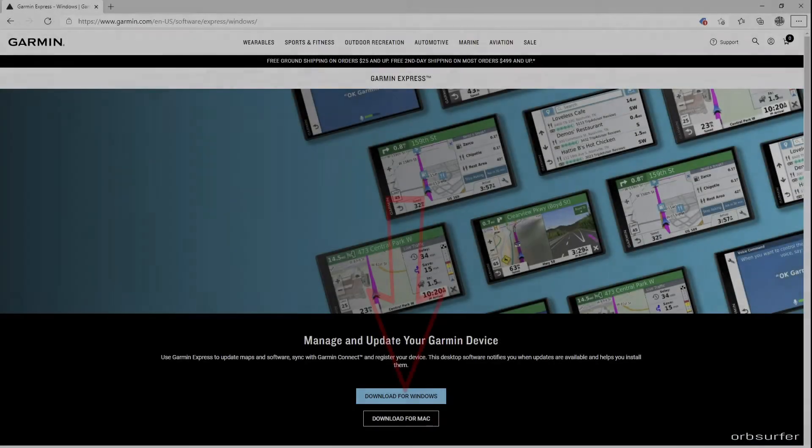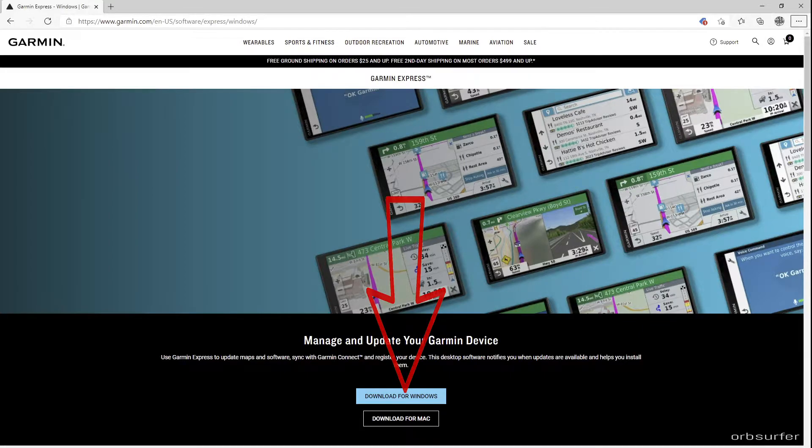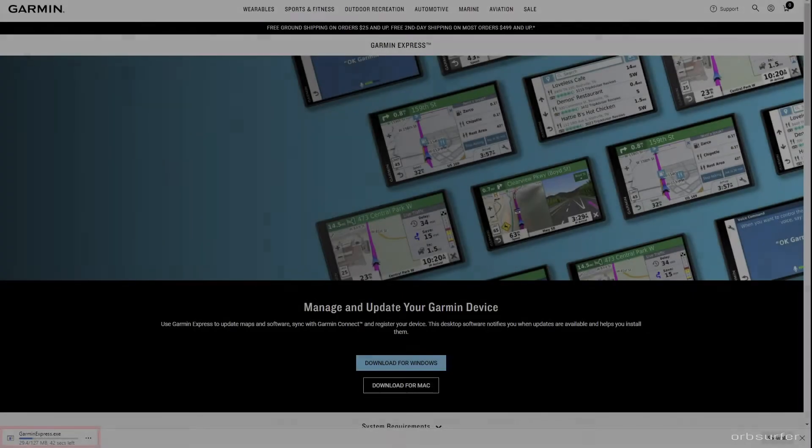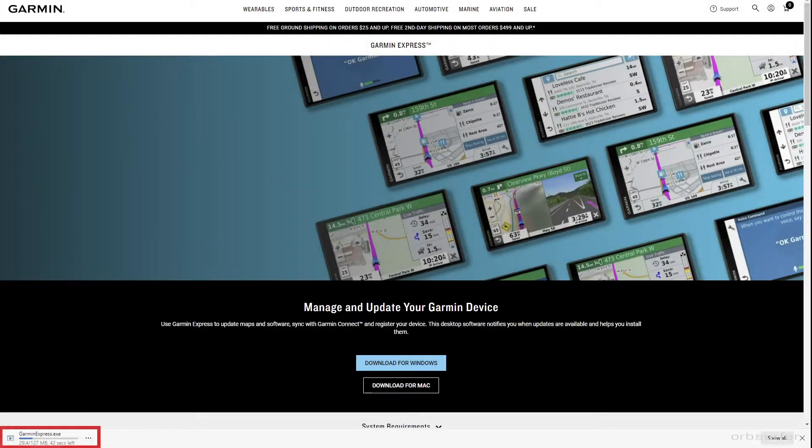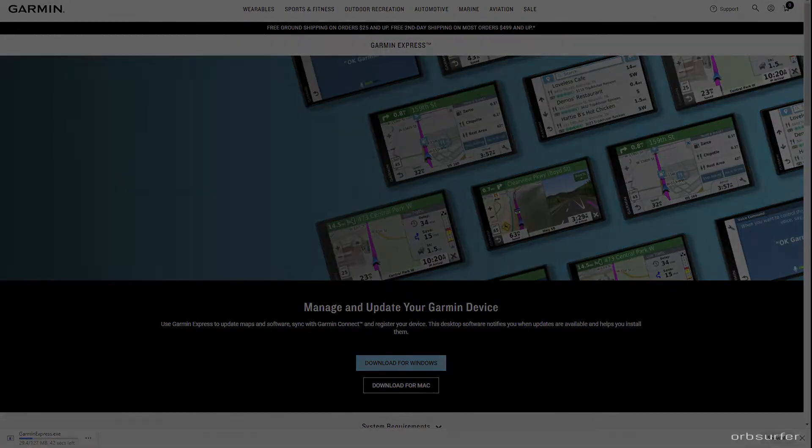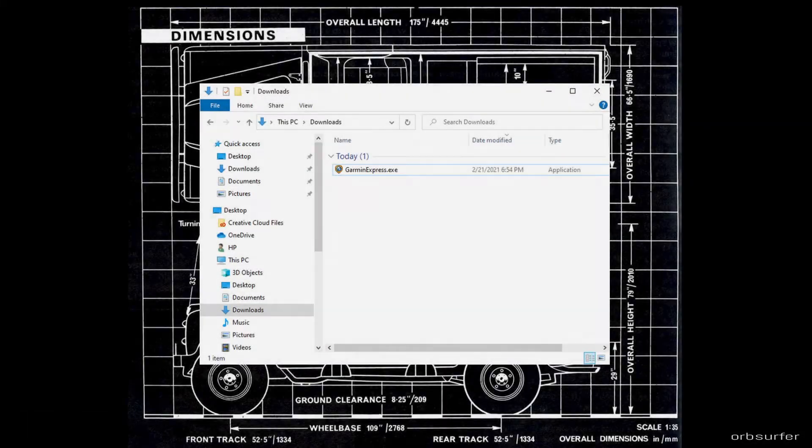So click on the download button either for Windows or Mac. The video I'm showing here is for Windows. In the lower left hand corner you should see the download progress. Once it says open just click on it and the installer should open.